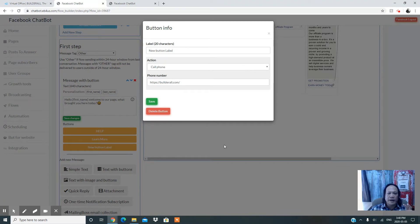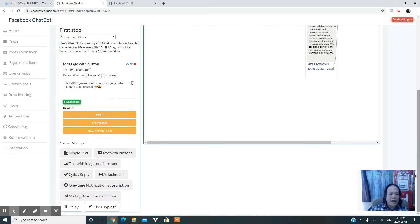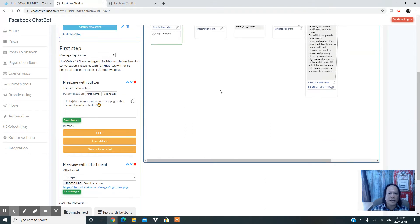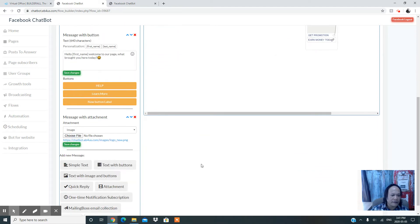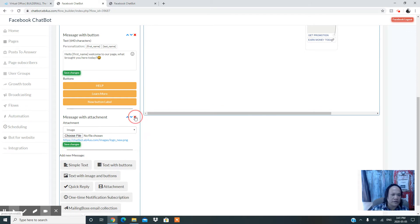By adding a button, you can direct your visitor to wherever you want — such as your website — so they can get more information. If you want to add an attachment, like a logo, you can do that as well. All of these elements can be deleted later if needed.